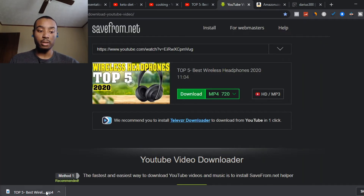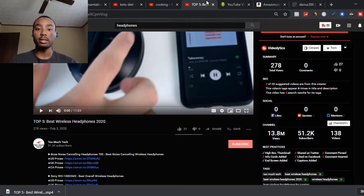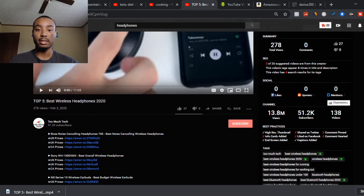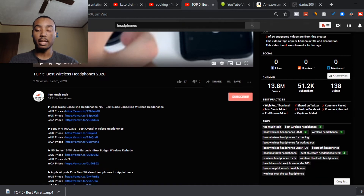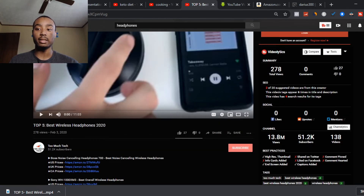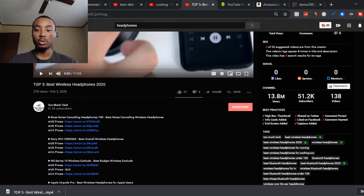Once it downloads, it will show the thumbnail and a download option. You want to pick MP4 because that's the highest quality. The downloaded file will pop up at the bottom of your screen and go to your laptop automatically. Once you're done editing, your title and tags need to look good — something like 'Top Five Best Wireless Headphones 2020.' A tool called TubeBuddy is completely free and helps you rank for tags, SEO, titles, and thumbnails.